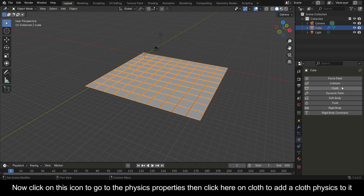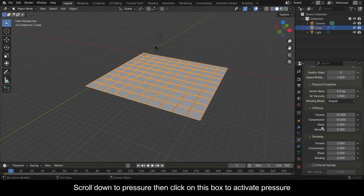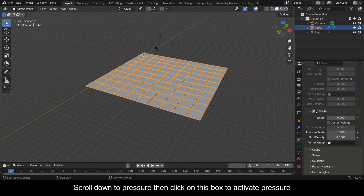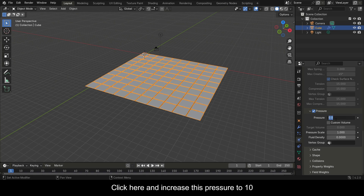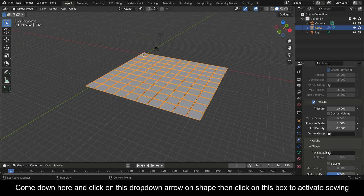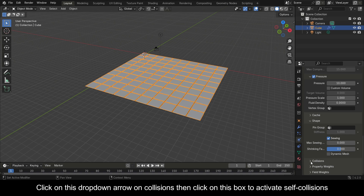Click on the Physics Properties icon, then click on Cloth to add cloth physics to it. Scroll down to Pressure, then click the checkbox to activate pressure. Increase the pressure value to 10. Come down and click the drop-down arrow on Shape, then click the checkbox to activate Sewing.